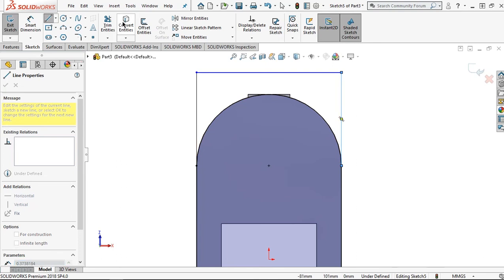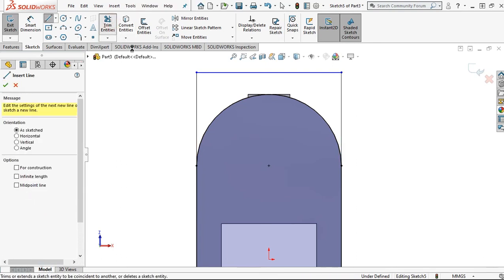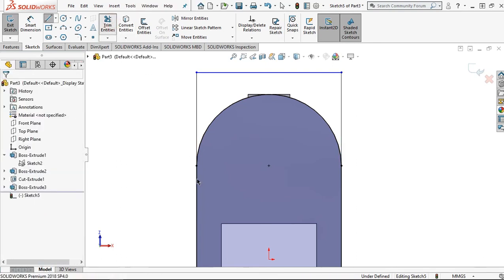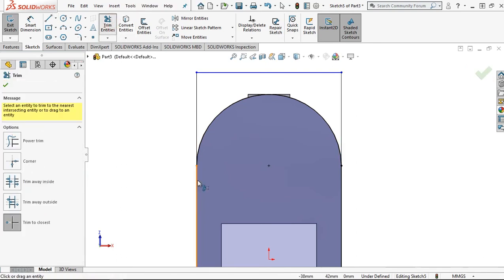Click trim entities and remove the unnecessary sketch lines.